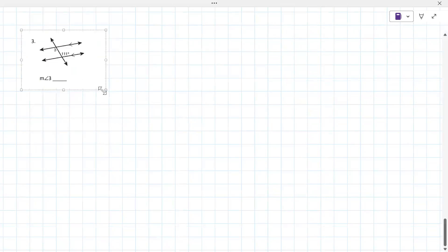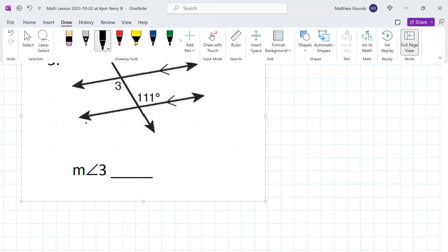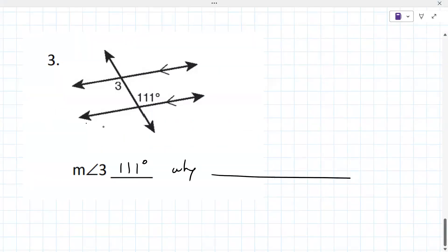I'm going to tell you that the measure of angle three is 111 degrees. But what I want to know is why — what's the reason? Which of those types that we went through?